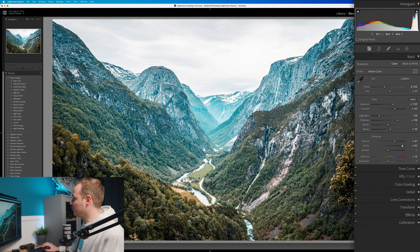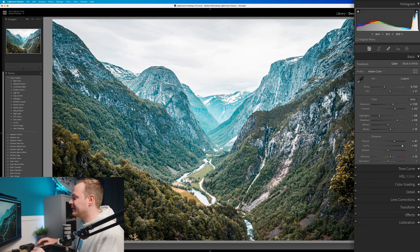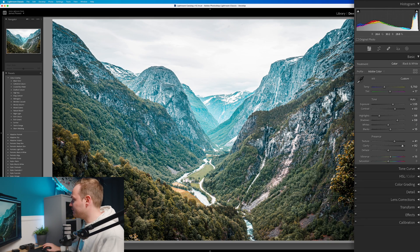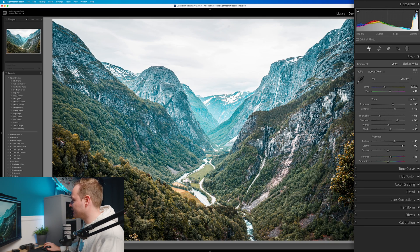And the last one we're going to be talking about is dehaze. Now dehaze does what it says on the tin. It simply removes haze. Haze is found within the midtones to highlight range, and all it does is it just simply removes that and increases the contrast, pulling away that haze from the rear of your photo.